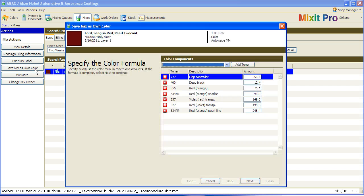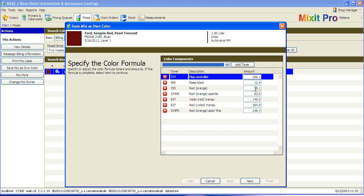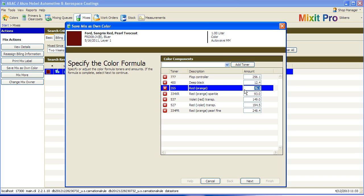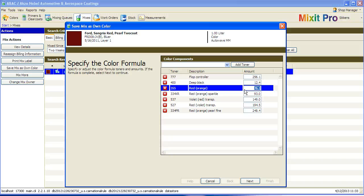This will bring up a similar dialog box as the previous method. However, instead of bringing up the original formula, it brings up the formula as it was mixed. That means if you under poured or over poured any toners, it will show the adjusted formula containing exactly what was mixed on the scale.